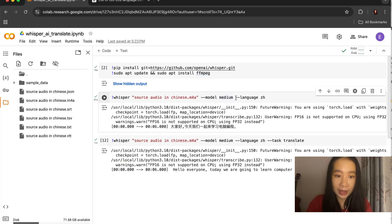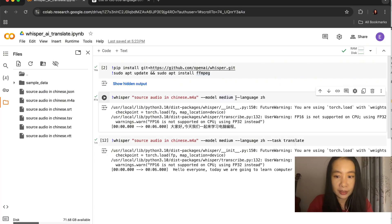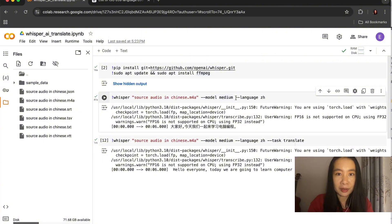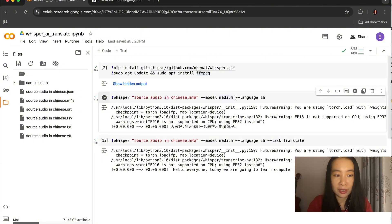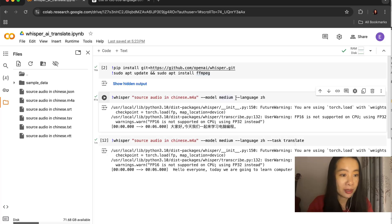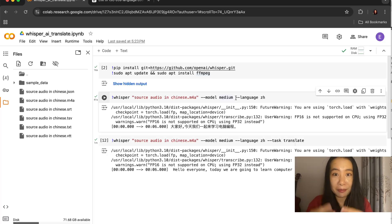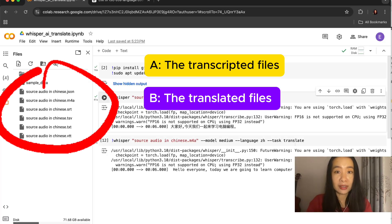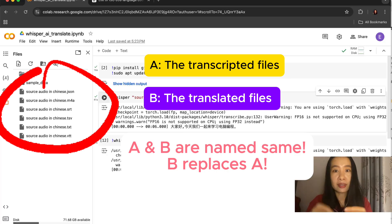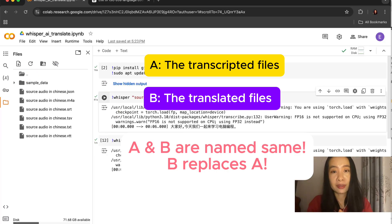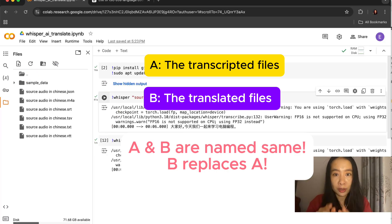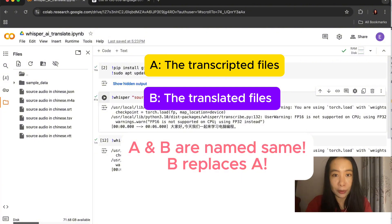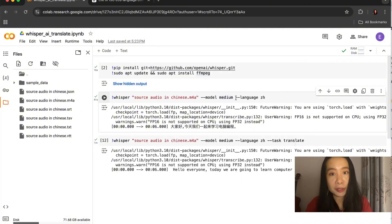So why? If you run the next translate model here, another set of subtitle files - JSON, SRT, and VTT - will be generated. However, these files will be in the same name and replace the previous files. And these files will be all in the destination language, English.